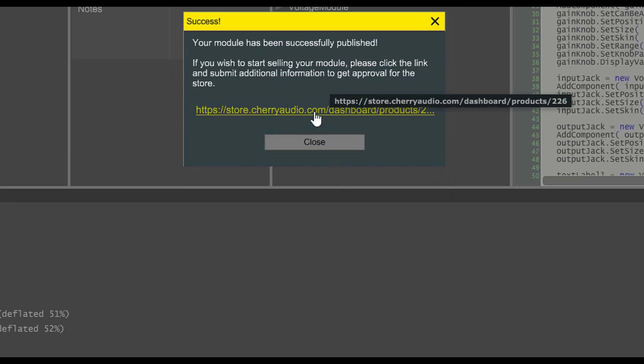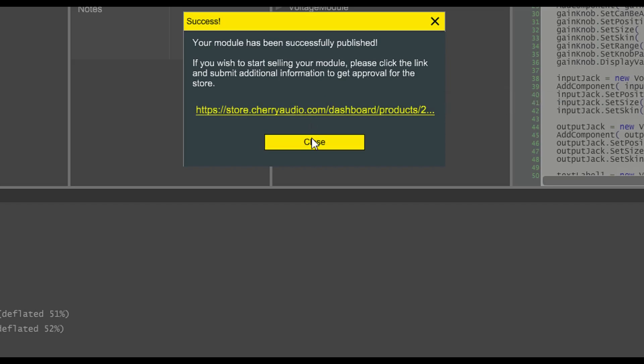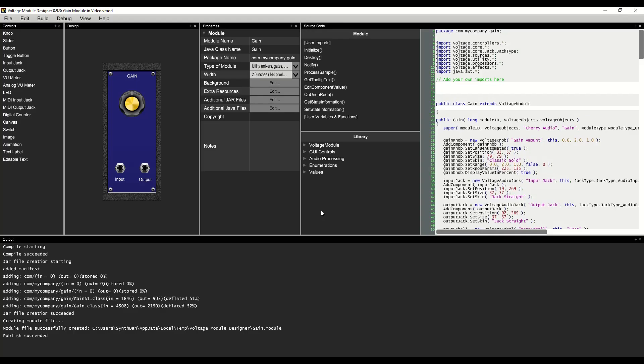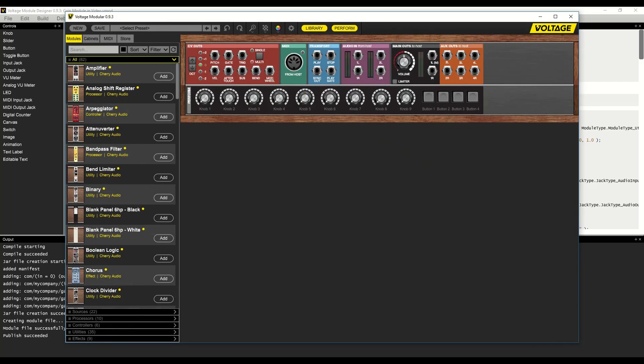This dialog includes a link to the module's web page, where we can submit the module for consideration for sale. We'll click close and we'll switch to voltage modular.